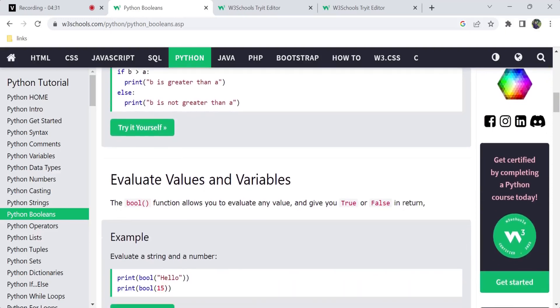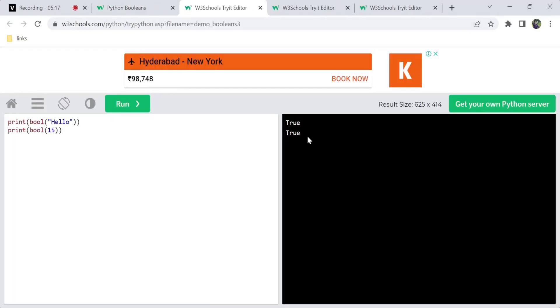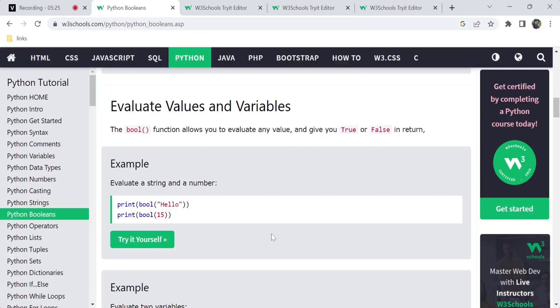So evaluating values and variables — we can evaluate values and variables. For example, conditions are true or false. But if you don't have any conditions, we can still evaluate values. We can evaluate values as well as an expression. For example, there is a string — you can convert it to a Boolean.